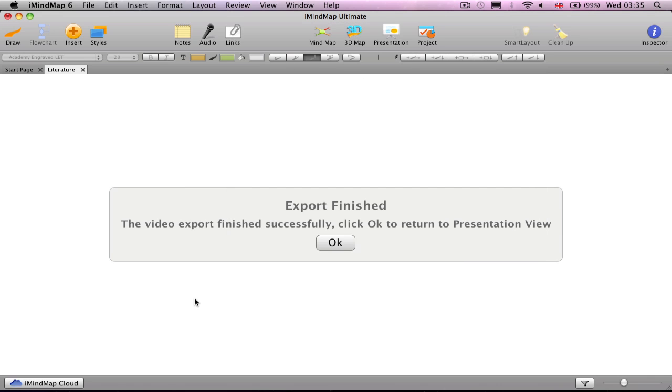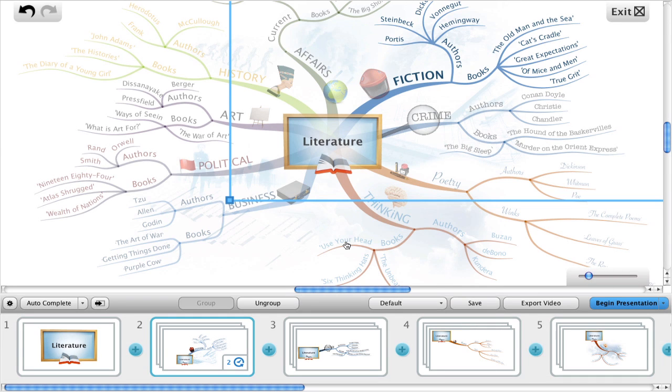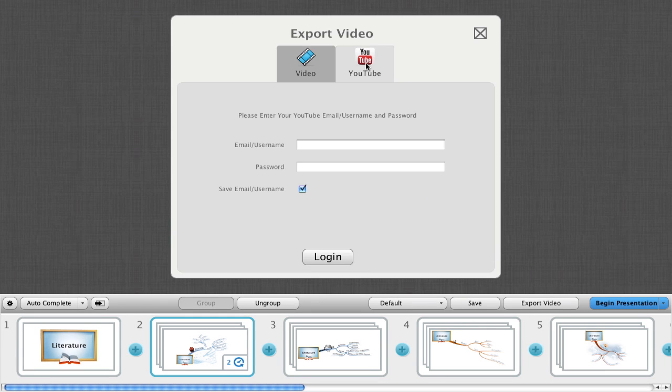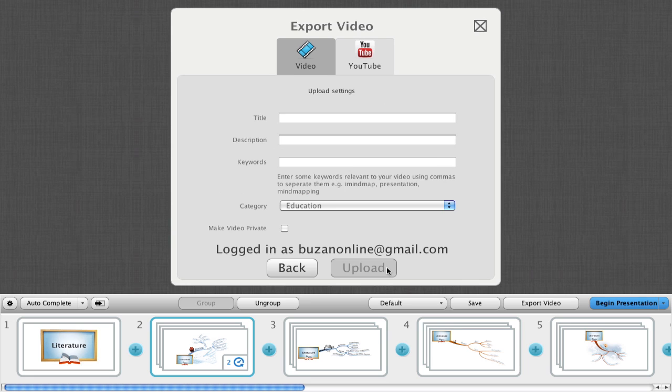Click OK to return to the presentation view. To export to YouTube, click export video, but this time choose the tab with the YouTube logo. Log in with your YouTube credentials.